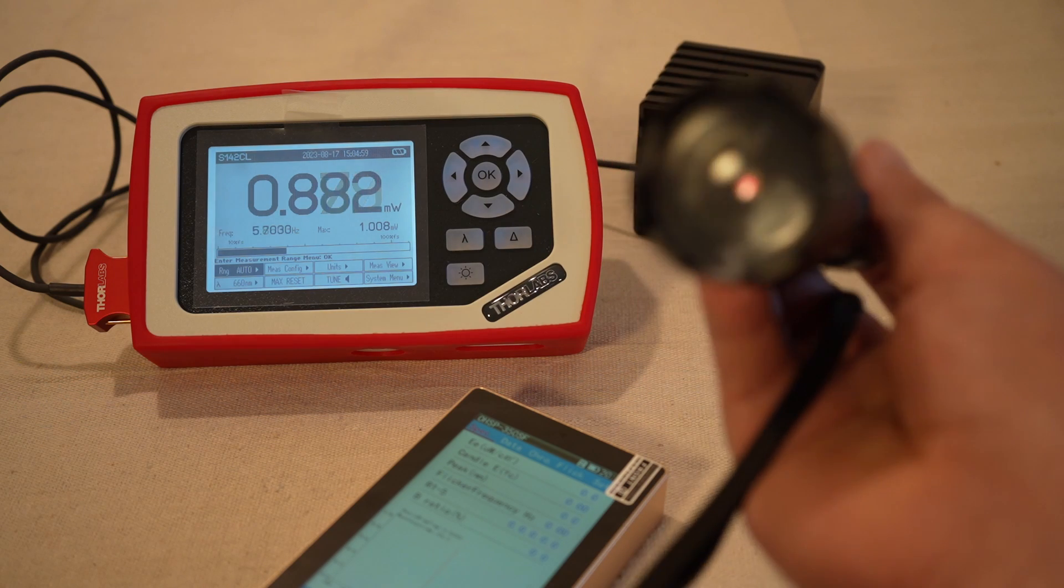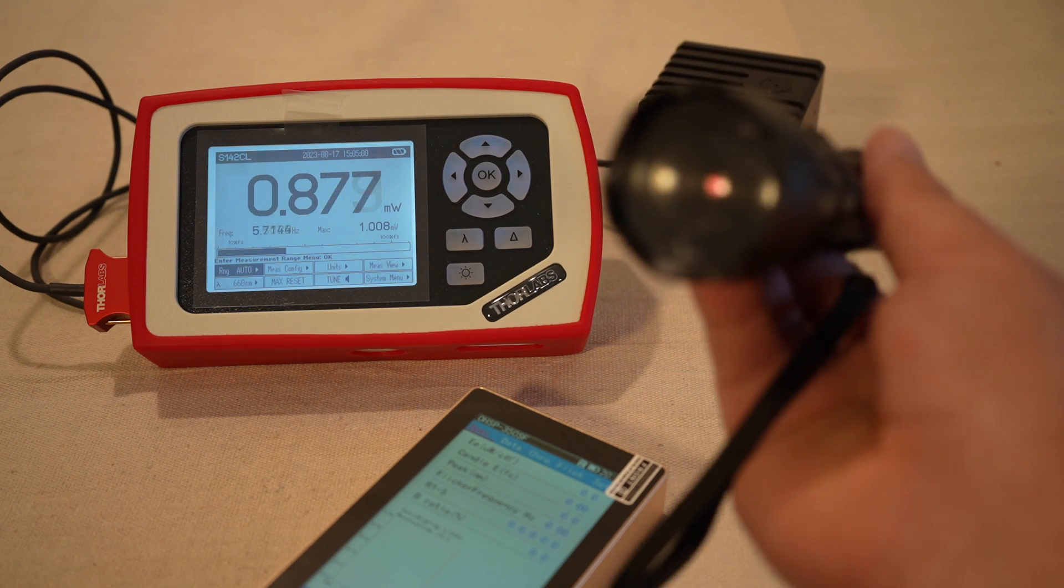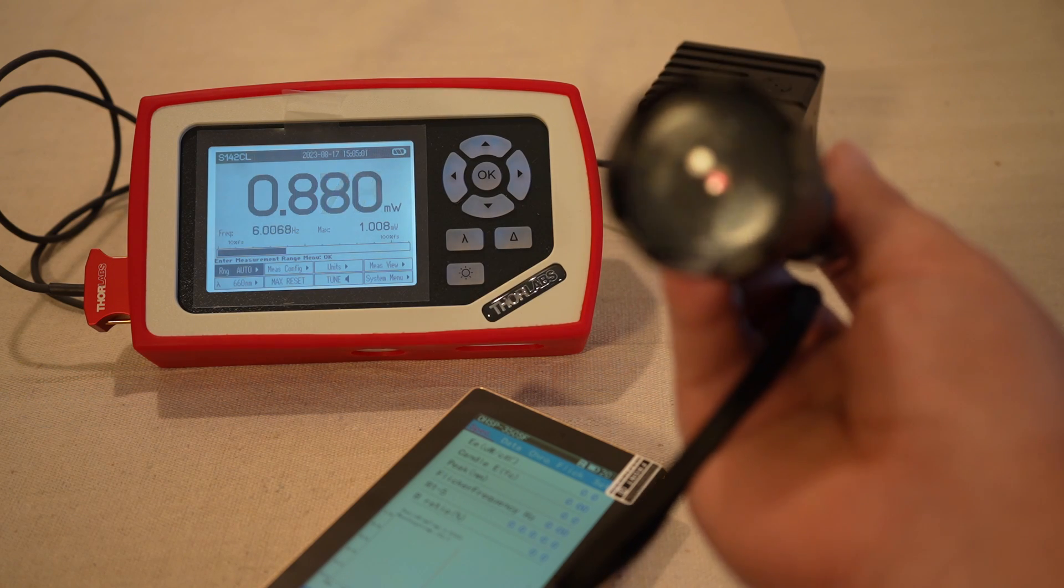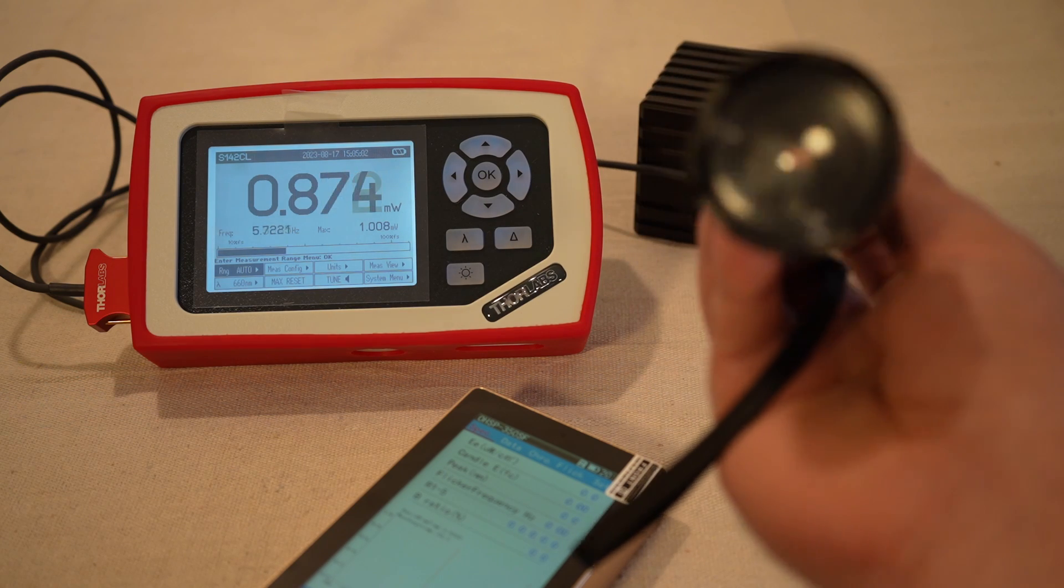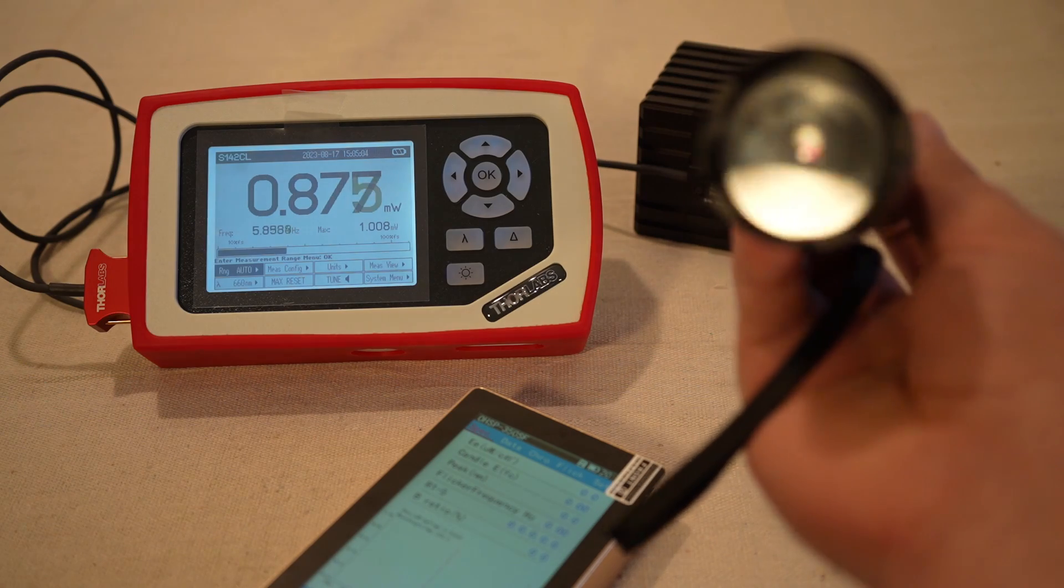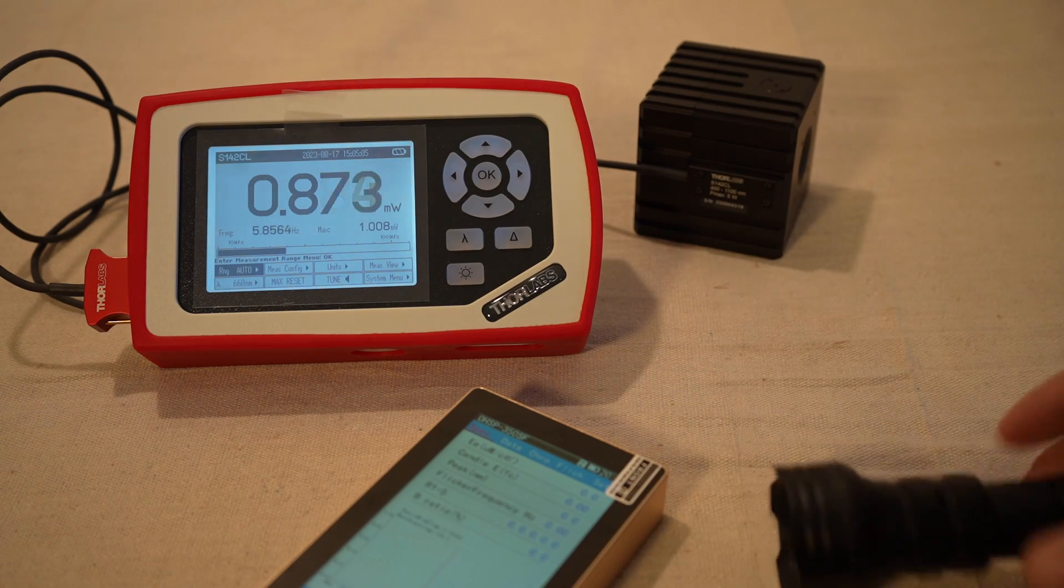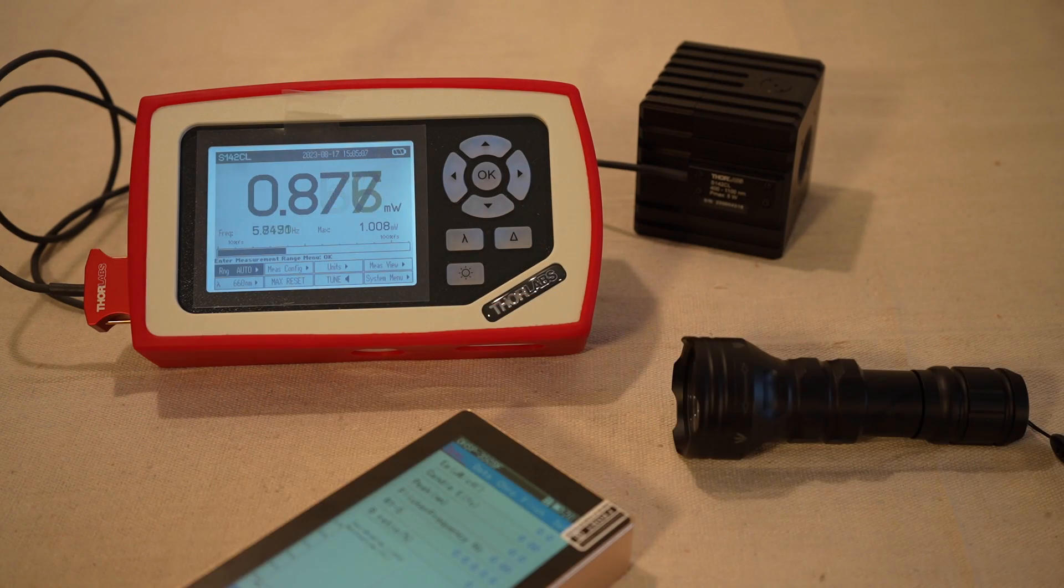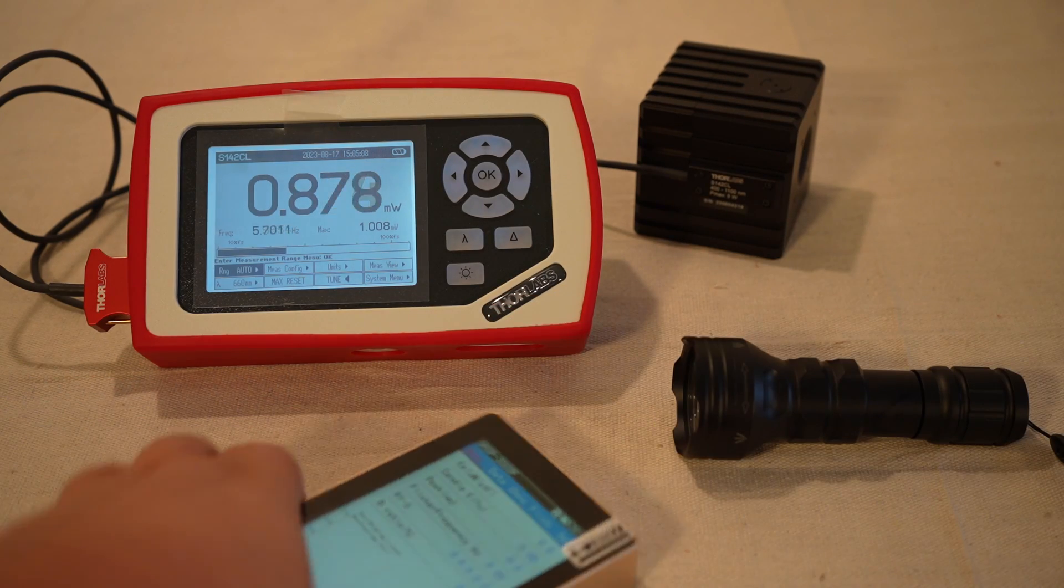But anyway, that's the only kind of complication I can see. Let's try to set this to the brightest setting, and let's try to verify the wavelength.